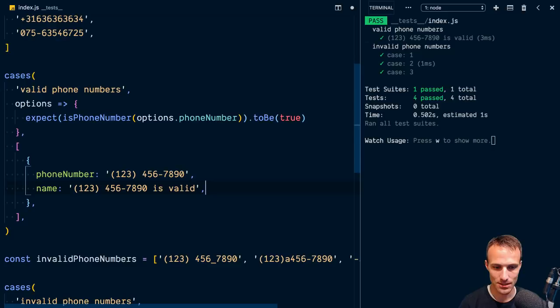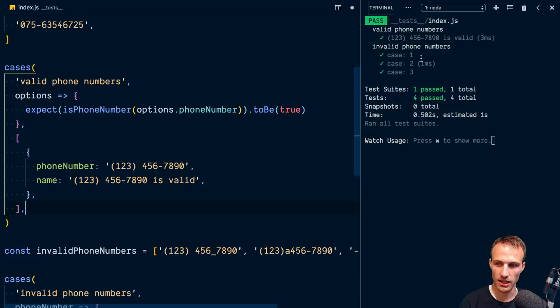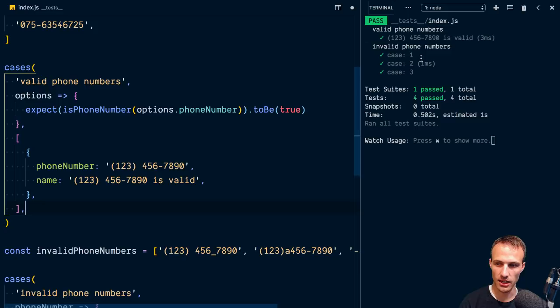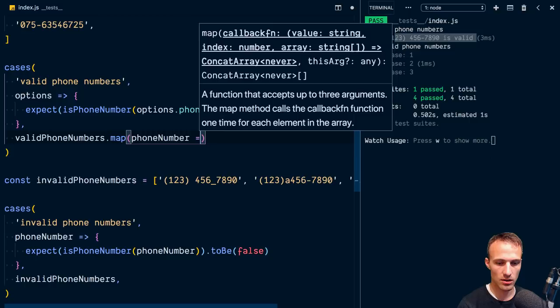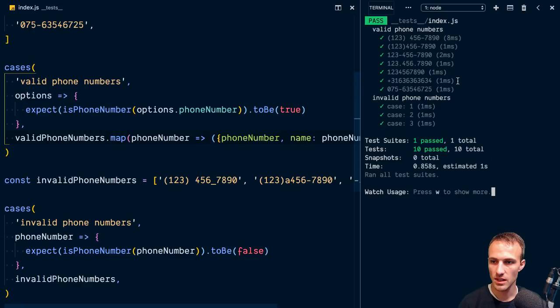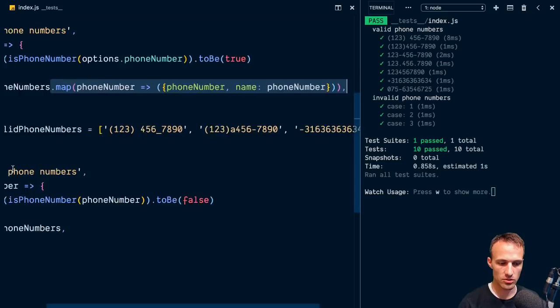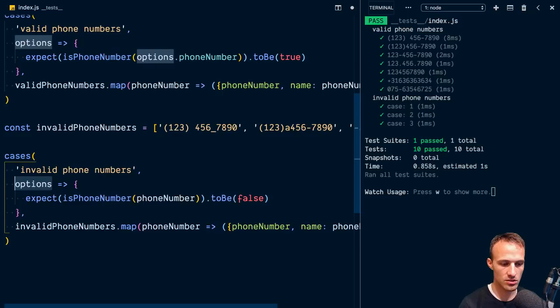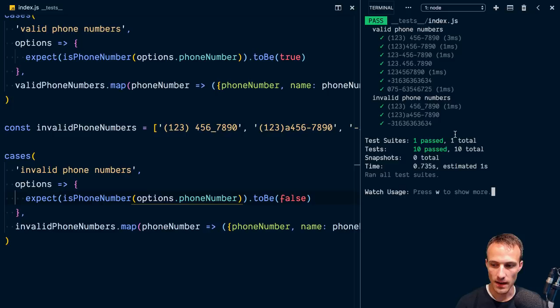So you can skip and you can .only, and that's nice. Let's turn this array of phone numbers into an object to get nice test names. We'll call validPhoneNumbers.map and map each phone number to an object with a name property equal to the phone number itself. There we go — a list of valid phone numbers. We can do the same map magic for the invalid phone numbers array. That's awesome, I love this.